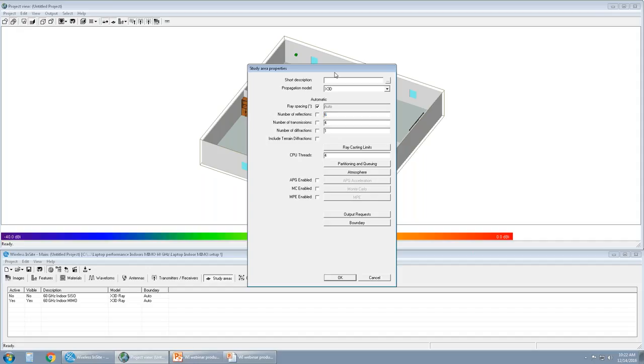For this particular scene, we have set the numbers to be six reflections. A maximum of six reflections per path. A maximum of four transmissions or penetrations through for each path. And then a maximum of one diffraction per path.